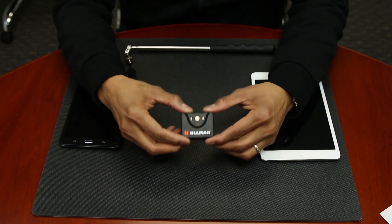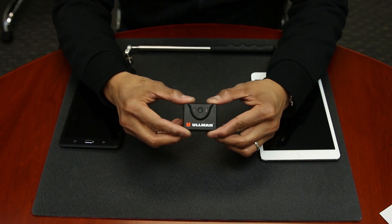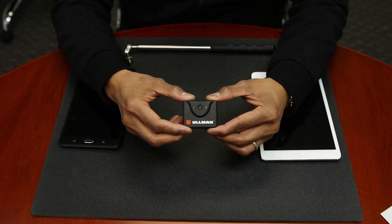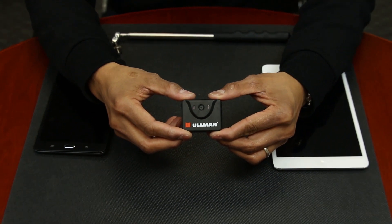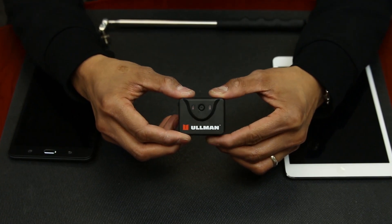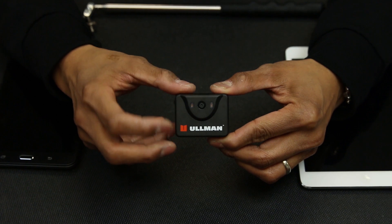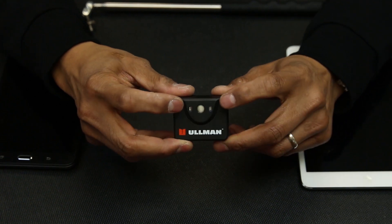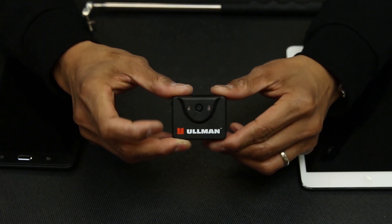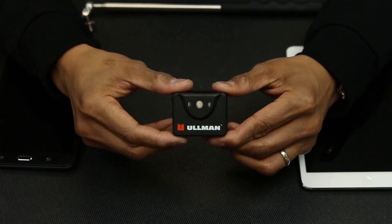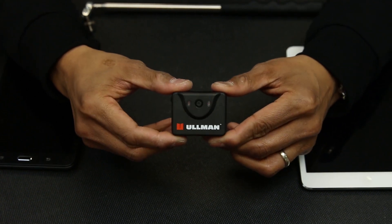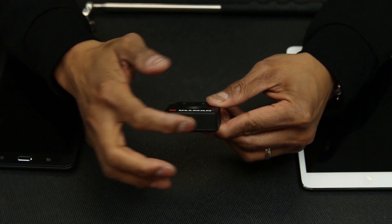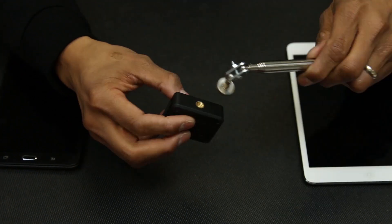Now we will break down the structure of the camera. On the front of the camera, you will find the 720 pixel camera lens, two adjustable illuminating lights, and the threaded handle mount to attach the telescoping handle.